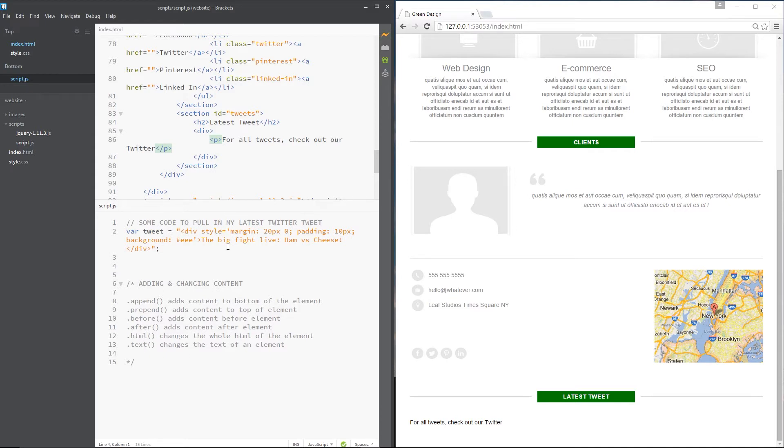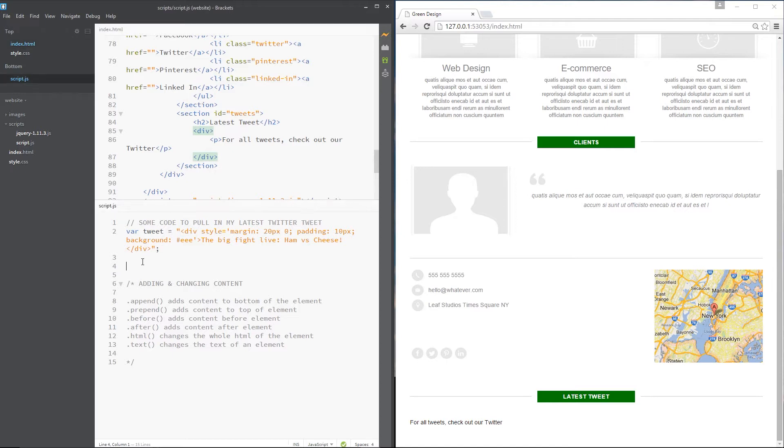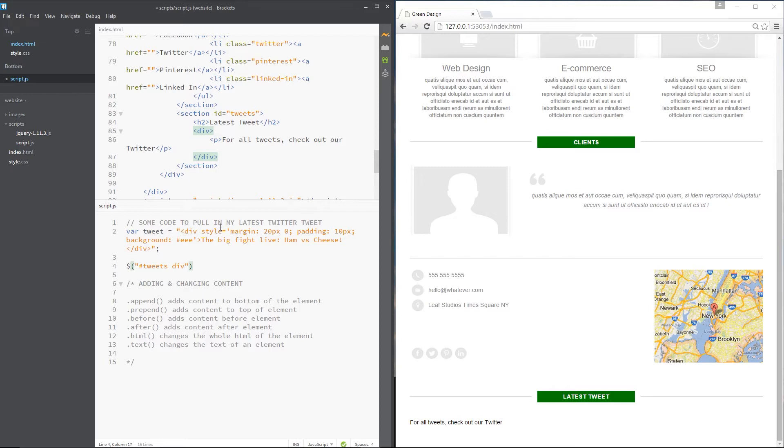But first of all, what I want to do is go out and grab this element because this is where we're going to do all the action. This is where we're going to add content. So to do that, I'm going to use the dollar sign, then grab, first of all, the tweets section, and then get the div tag within that. So that's the element. Now we're going to operate on this element using these different methods.